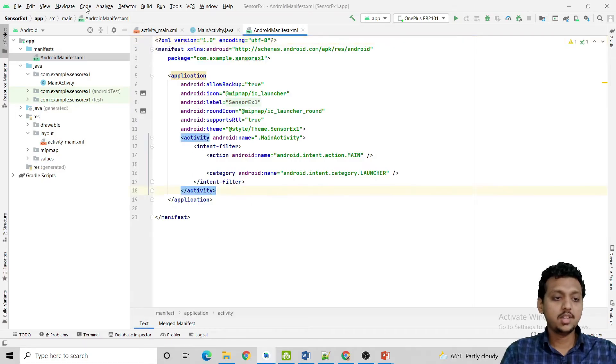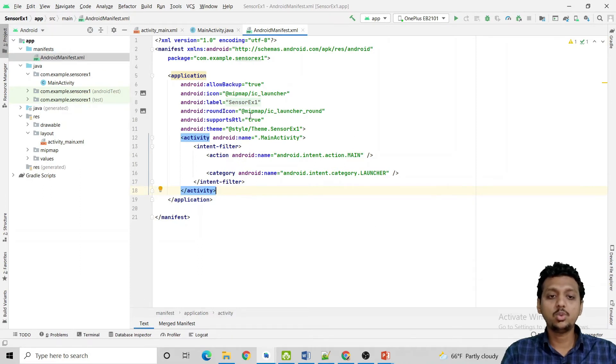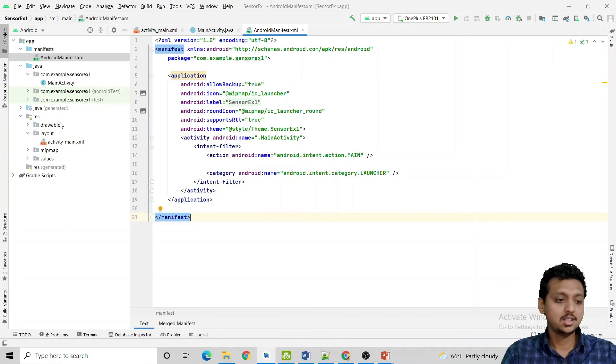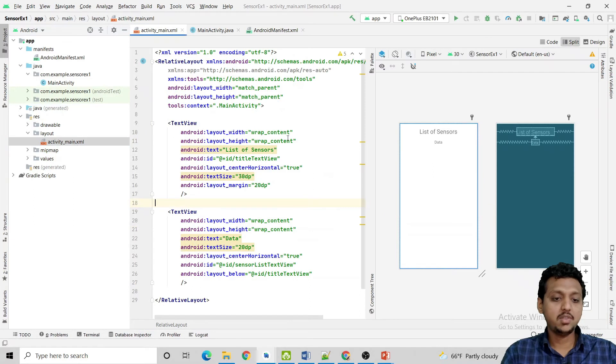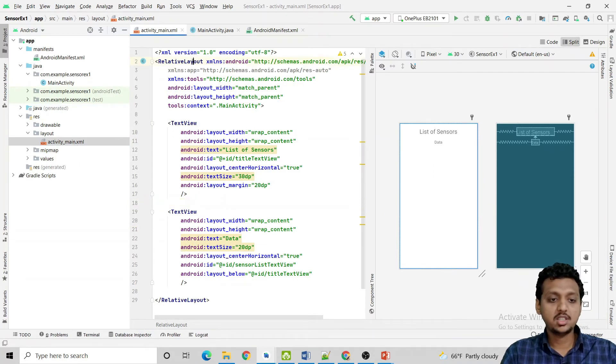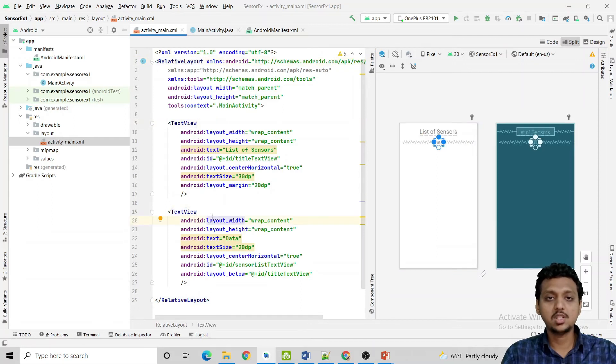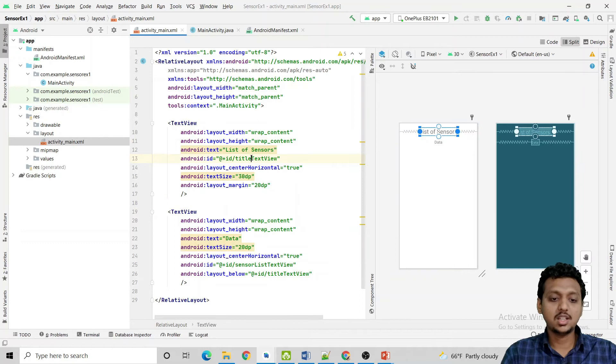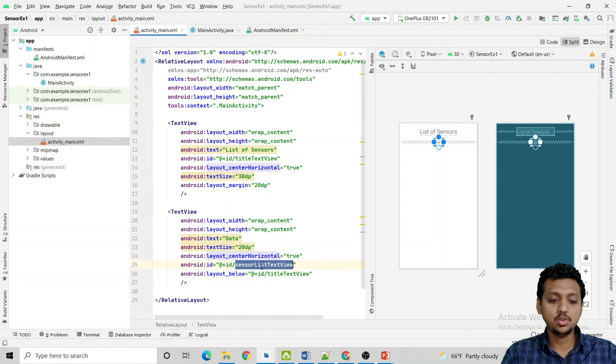So here is the very first example for the Android sensors. Students, for that you do not need to write anything extra inside the AndroidManifest.xml file. Then this is my activity_main.xml. Here I have taken the relative layout, text view and another text view. This text view is the title text view. I am not going to use it. But this is the text view where I am going to use the sensor list data.